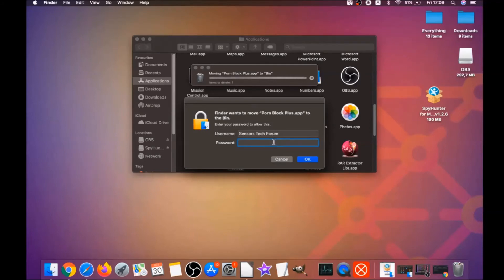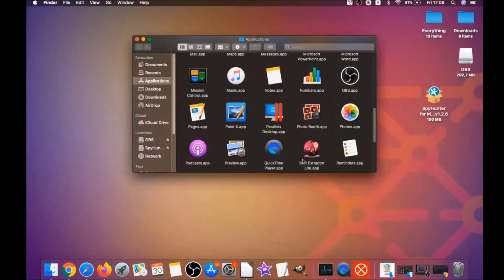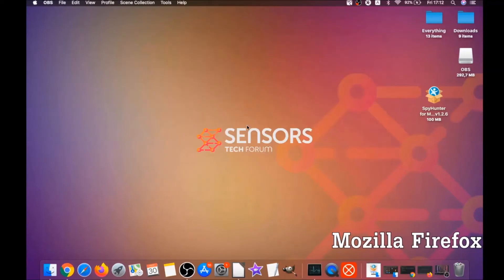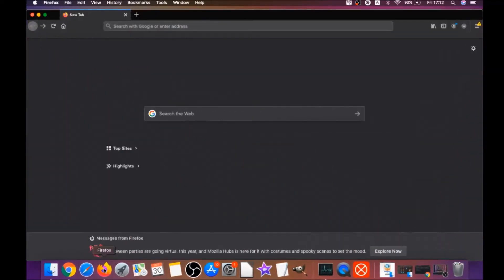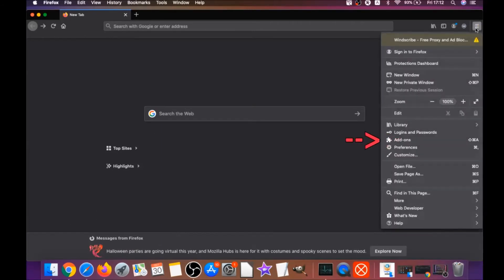It's going to ask you to type password, which is an administrative action, and that's it. For Mozilla Firefox, you're going to open Firefox and go to the top right corner, click on the drop-down menu, and click on add-ons.